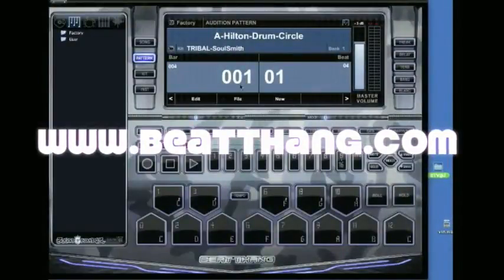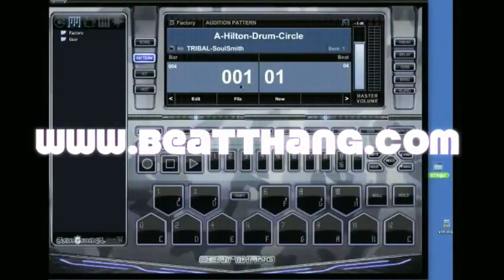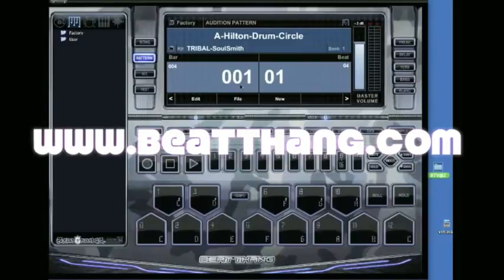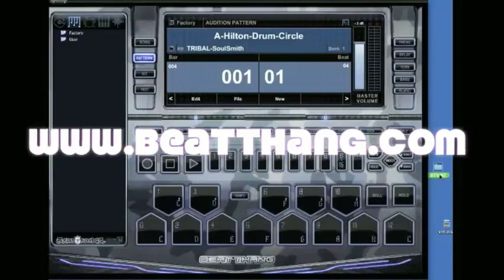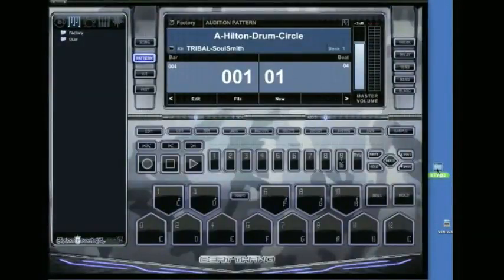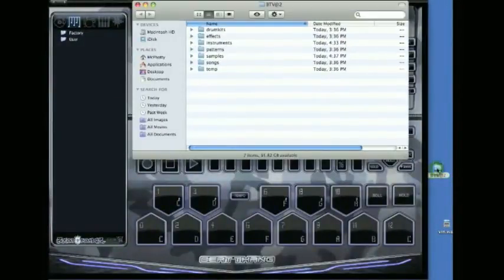Alright, I'm going to show you how to make a really quick instrument in the BTV virtual. I'm going to use one of my own samples. First thing you need to do is get your samples into the BTV.